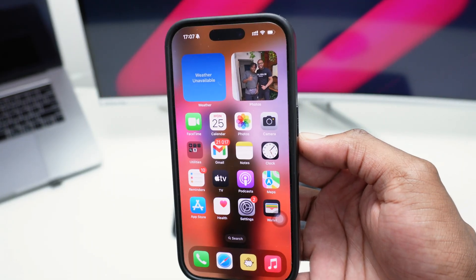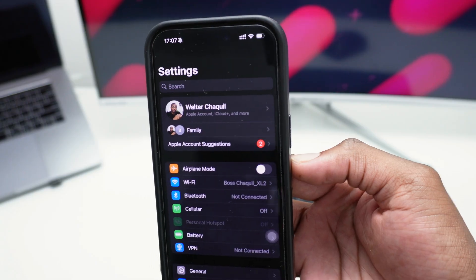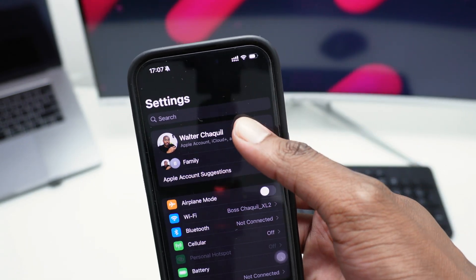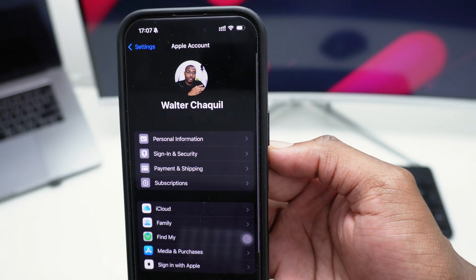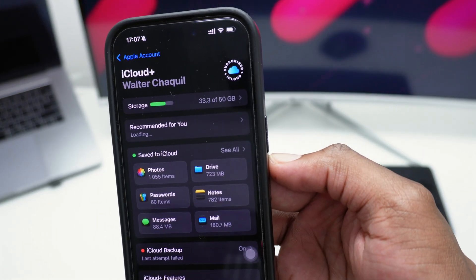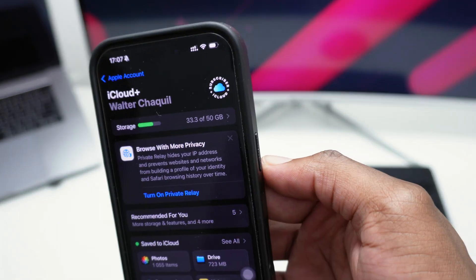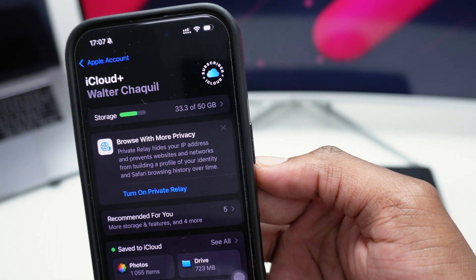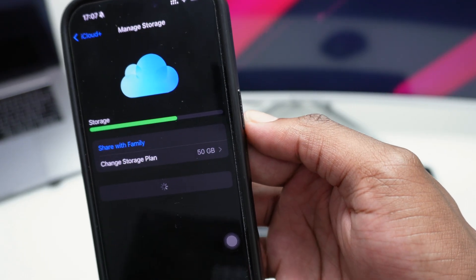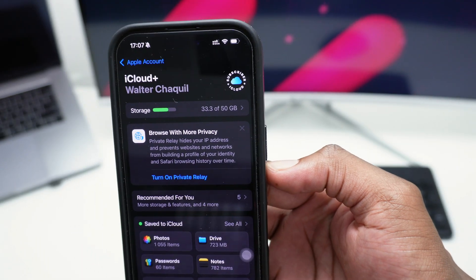So first things first — here I am on my iPhone. Let's quickly hop into Settings, and then tap on your iCloud details. If you scroll down and tap on iCloud, you can see how much space you've got left. In my case I've got 33 gigabytes of free storage in iCloud.